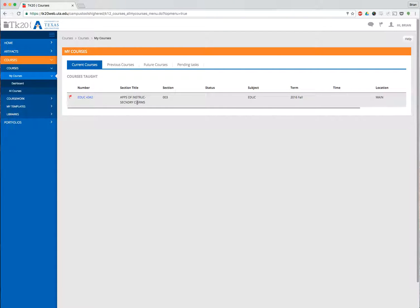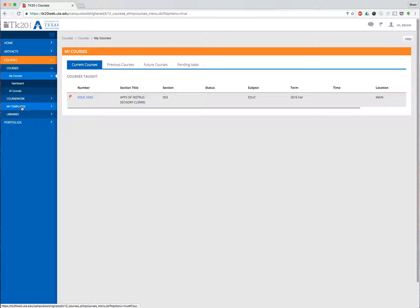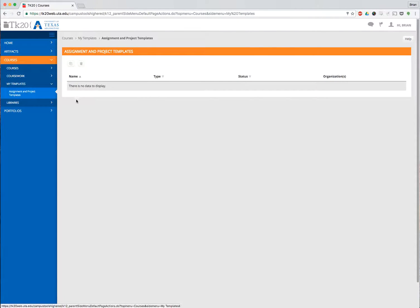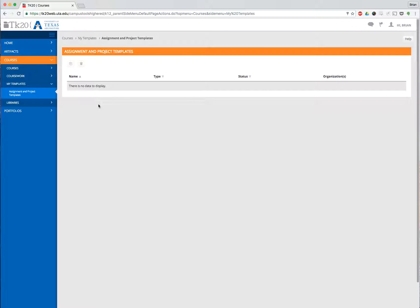If you want to go to previous semesters, you can look under Previous Courses. Where we're interested right now is we need to look in My Templates. If you click on My Templates, it goes immediately to the Assignment and Project Templates. You'll notice here I don't have any templates on my local account.